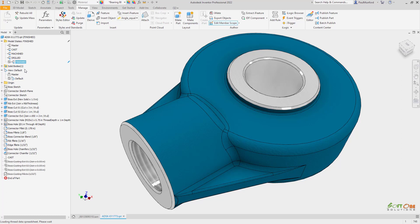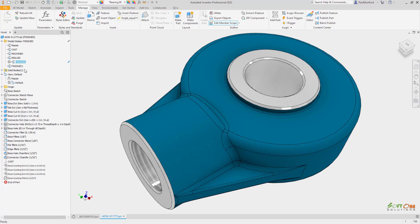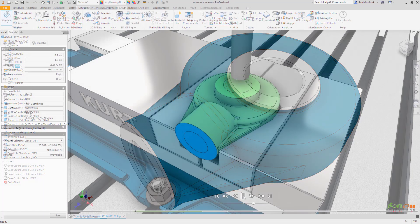Before programming the part for machining, we can create a new model state and suppress only those features which are not required for CNC programming.